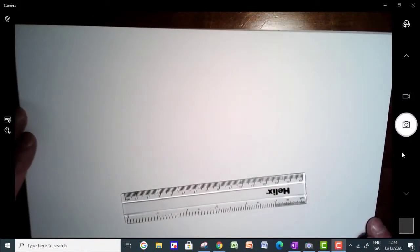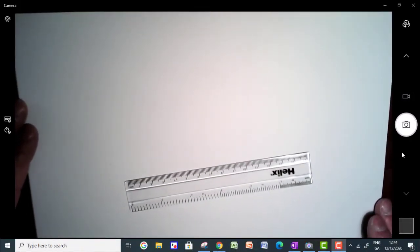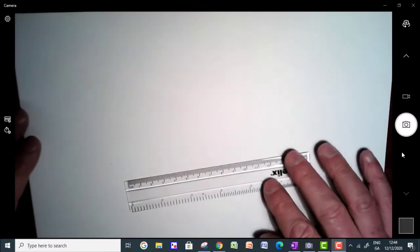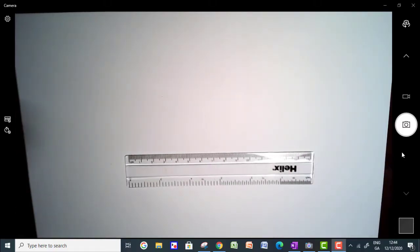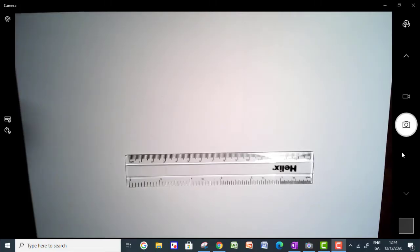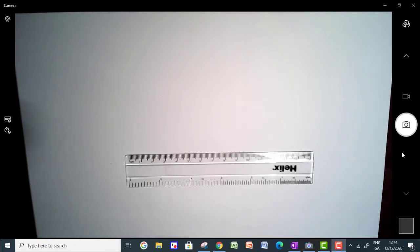Okay, so in this video I'm going to construct a line segment of length root 2 units. So the units can be anything, can be centimeters, millimeters, meters, kilometers, whatever you think.